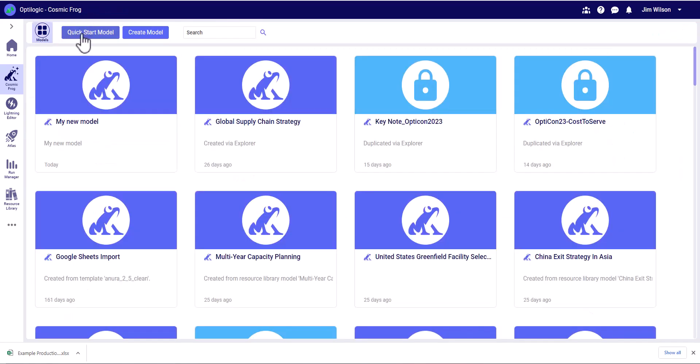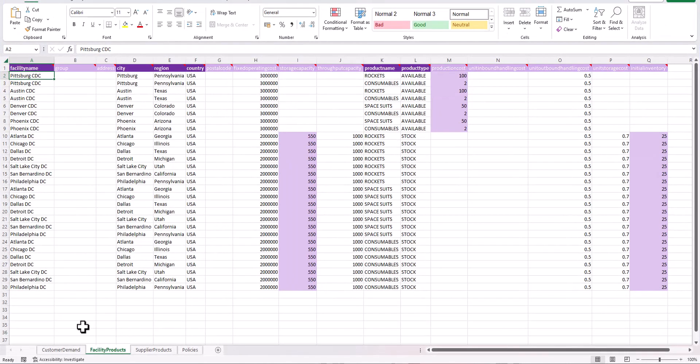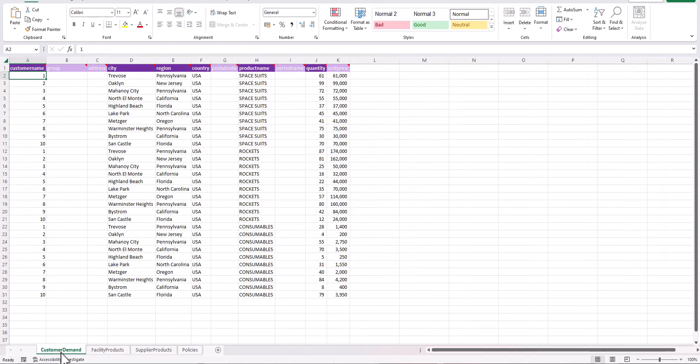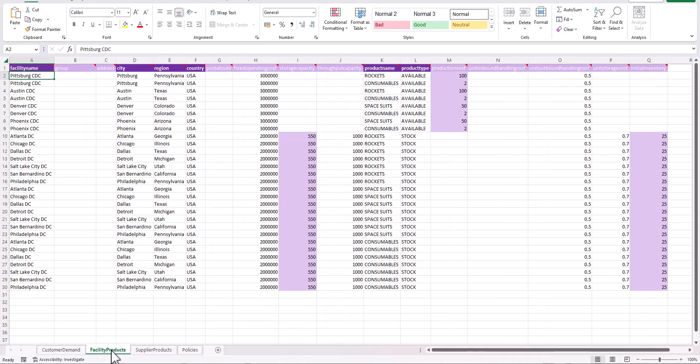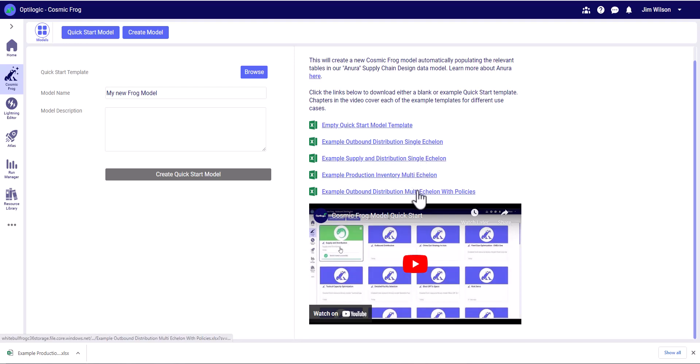now let's explore quick start modeling. Quick start works with a very basic template that allows us to describe demand, facilities, and optionally suppliers and policies associated with the flows within the network. There are pre-populated quick start templates for different supply chain use cases. Make sure you check out this video that will give you more information and insight into how to use the quick start template.